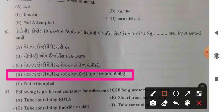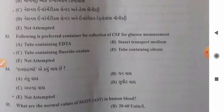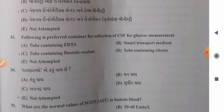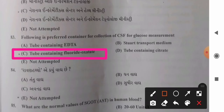Question 83: Preferred container for collection of CSF for glucose measurement — options: A) tube containing EDTA, B) Stuart's transport medium, C) tube containing fluoride oxalate, D) tube containing citrate. Tube containing fluoride oxalate is most appropriate for CSF glucose estimation, as sodium fluoride acts as an anti-glycolytic agent preventing glucose breakdown. So option C is the correct answer.